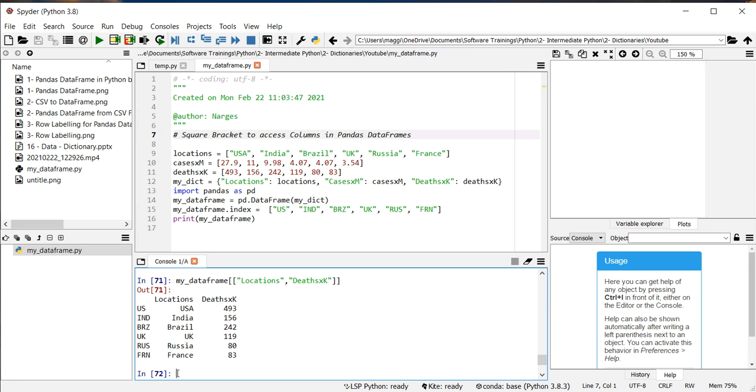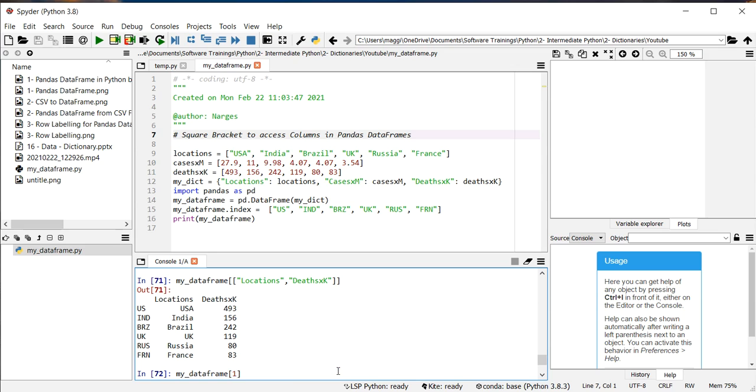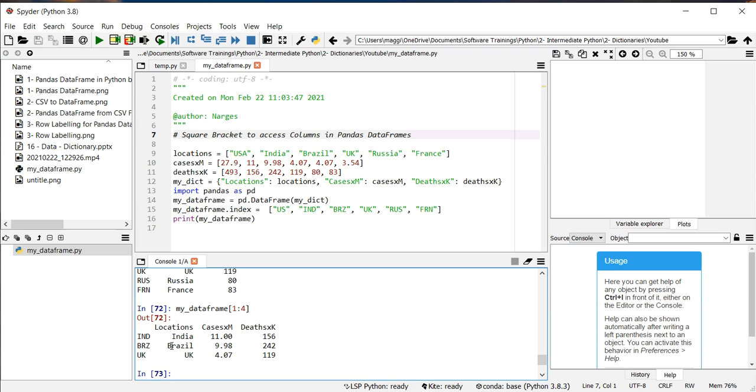And you see both columns are printed out here. If I want to have access to some rows in the data frame, I need to, for example, print out row numbers from one to four. And you see it prints out data. Notice it doesn't include the row number of four.